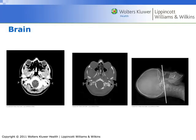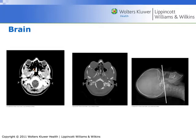Neuroanatomy Part 1. Nasal bone. The lens of the eye. The orbit. Left maxillary sinus. Vomer. Sphenoid bone. Medulla oblongata. Occipital bone.